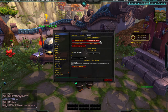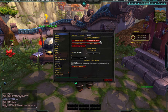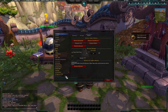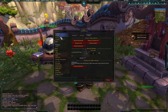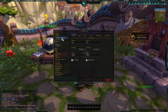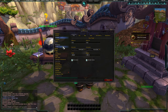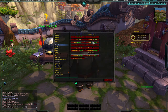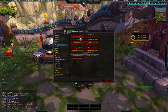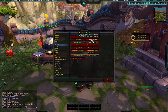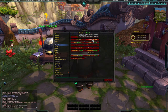Some add-ons come bundled with this, like Bartender, Grid, Recount, Omen, and Forte Exorcist — though I don't use that one and always have it disabled. First things first, we're going to go to Modules.